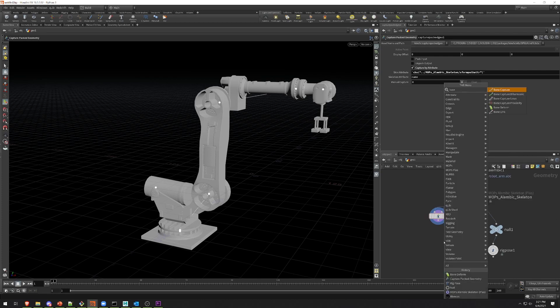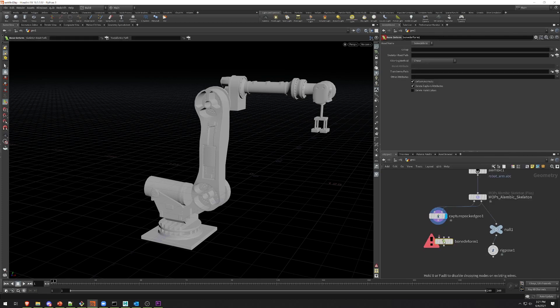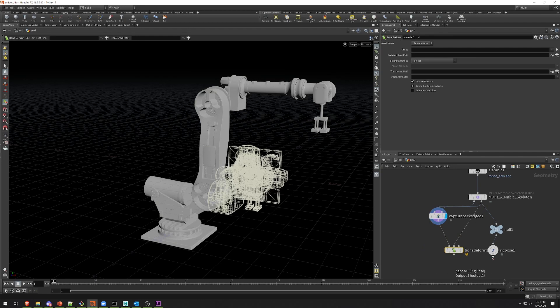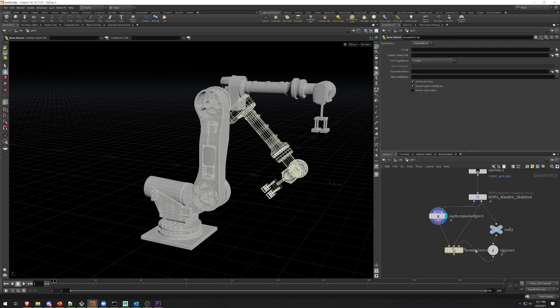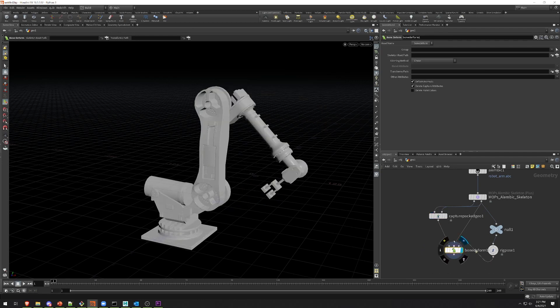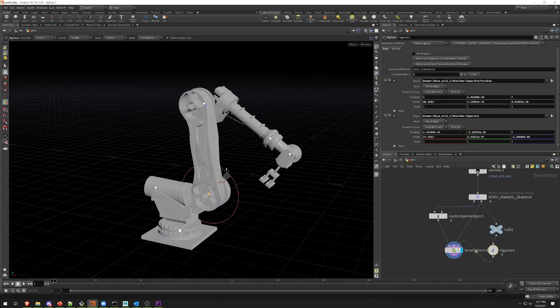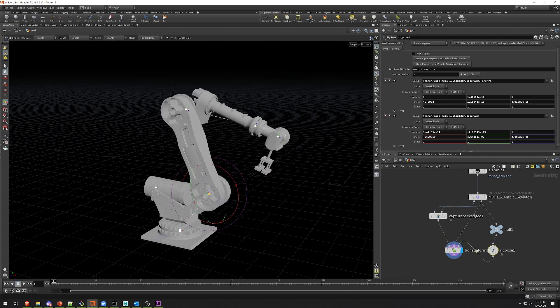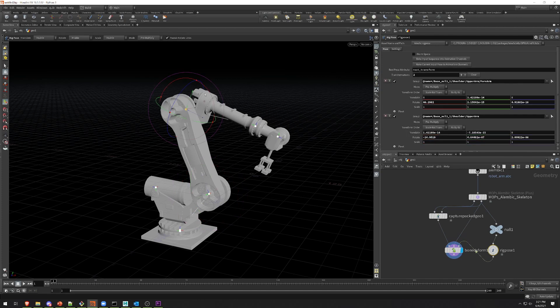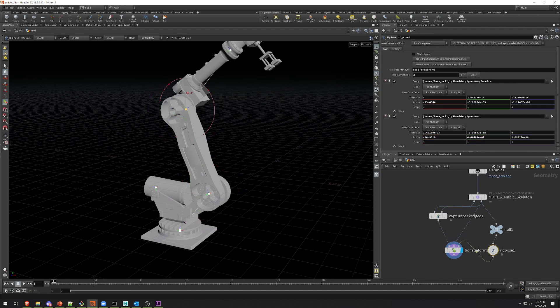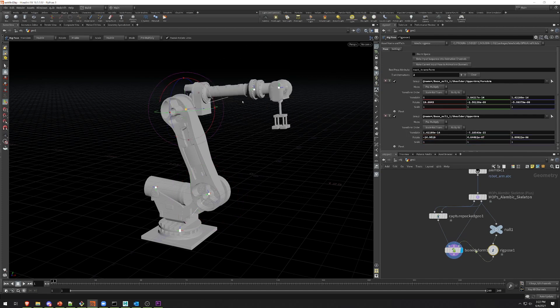I can drop down a Bone Deform SOP, and then connect the geometry to the first input, the unposed skeleton to the second input, and the posed skeleton to the third input. Now I have my deformed geometry. I can go back to my Rig Pose here, and then select any of these joints and wiggle them around, and the object will deform an FK hierarchy exactly like you expect it to.